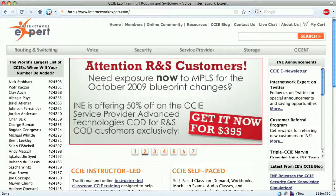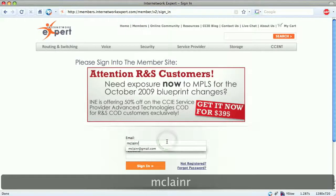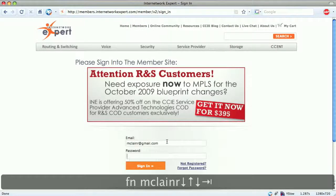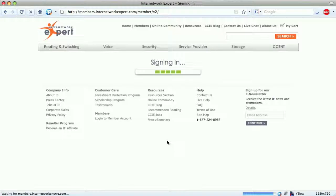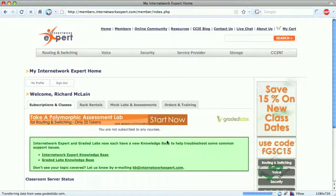The first step is to go to the Internet Work Expert member site. We go ahead and log in — it takes a few seconds to sign in. When it signs in, we get presented with our dashboard.